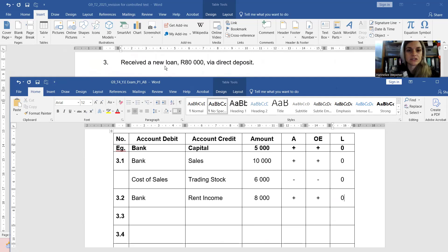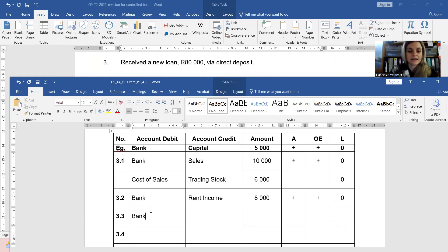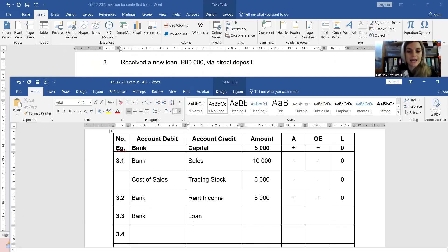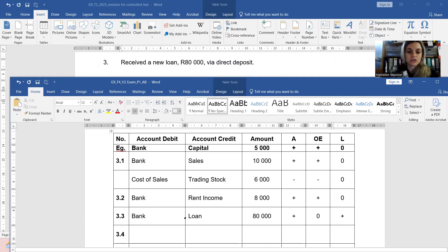Transaction number three: you received a new loan via direct deposit. The bank deposits money into your bank account, and you then have a new liability to repay within the next few months. You have more money in your bank, so debit the asset. The reason you have more money is because of this new loan, and loans are liabilities — liabilities increase on the credit side. The amount received was 80,000 rand, giving you more assets, no owner's equity affected, but a new liability because you now owe the bank 80,000 rand.